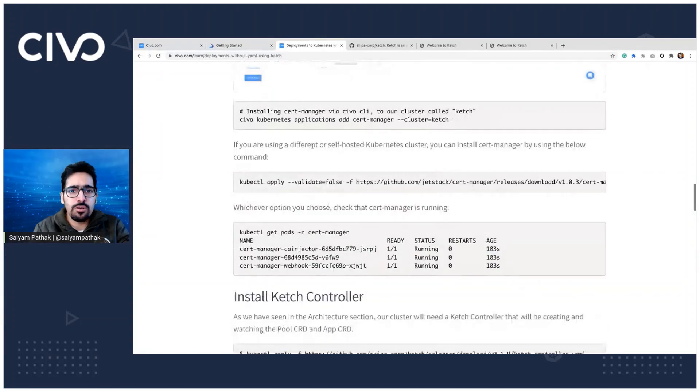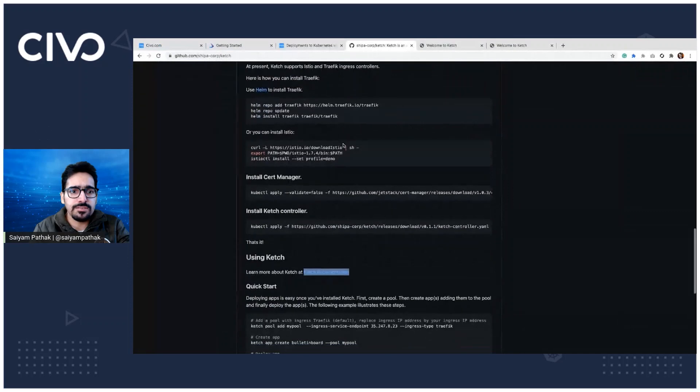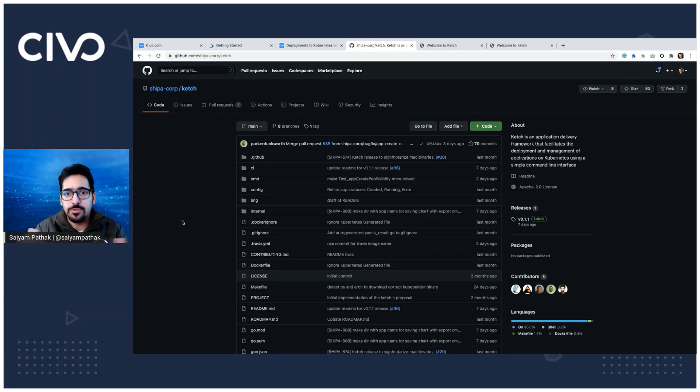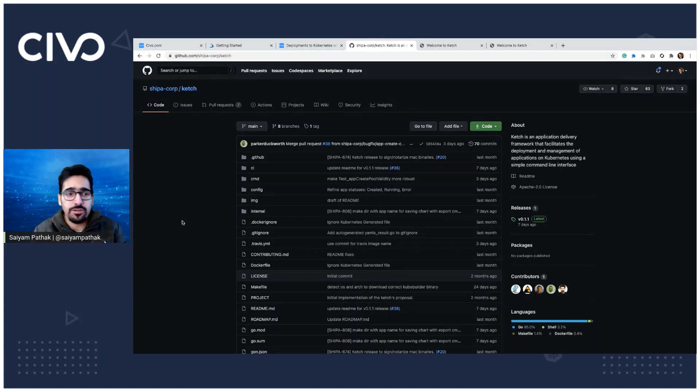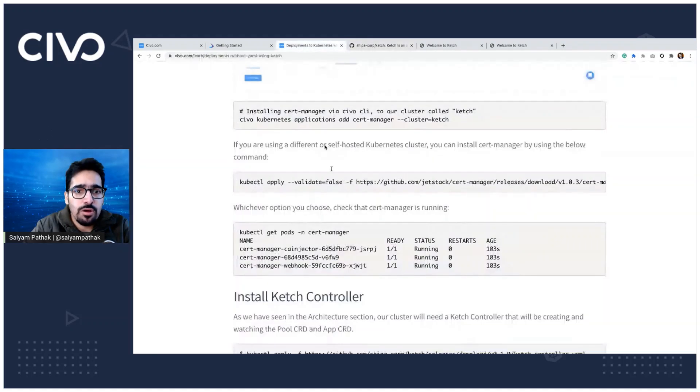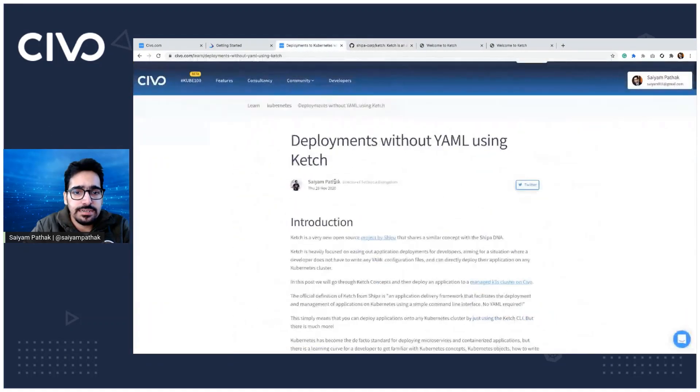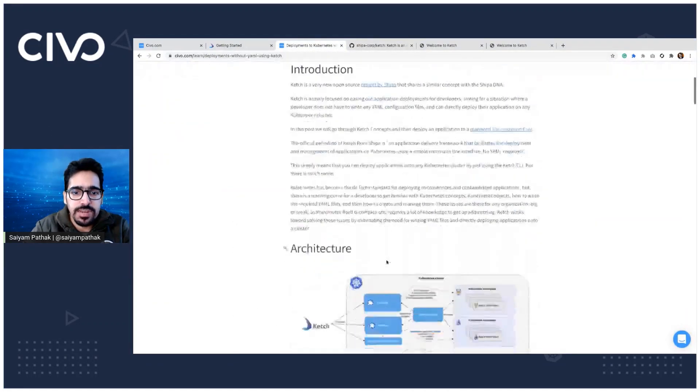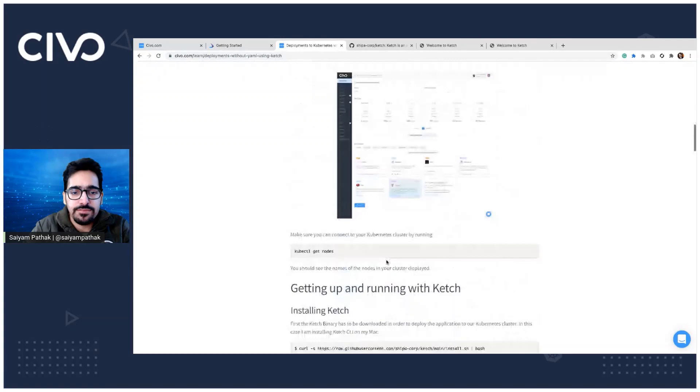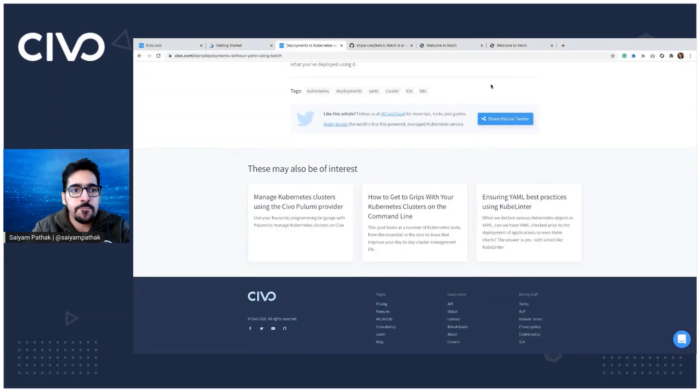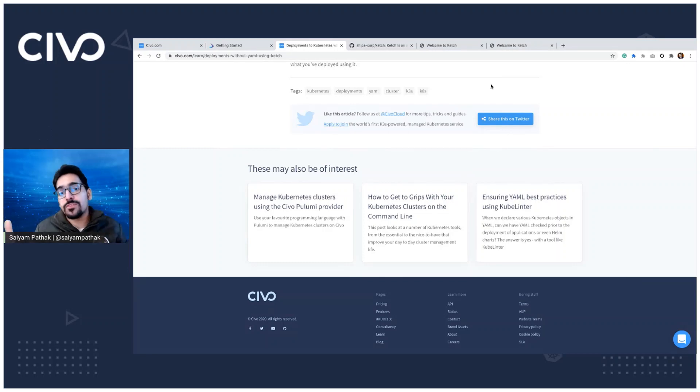You can also see the Ketch repository and you can create issues over there and, you know, contribute back to it. It's open source project. And this is the blog that I have written, which explains all the steps that I have done just now for the demo. So you can try out this demo as well. So that's it for this video. Thank you for watching and subscribe for more videos like this.